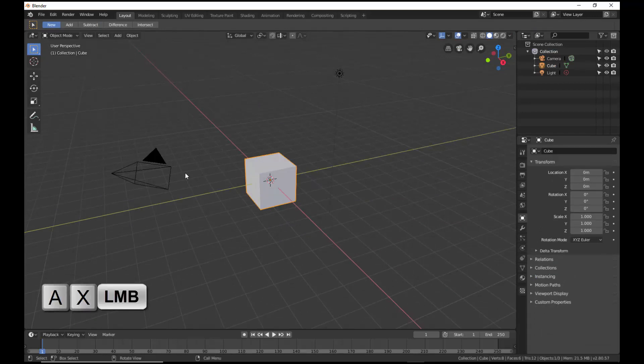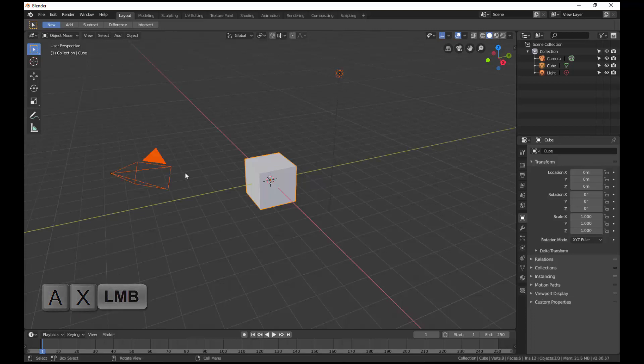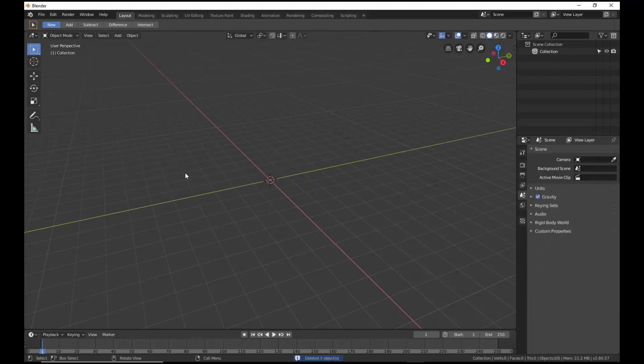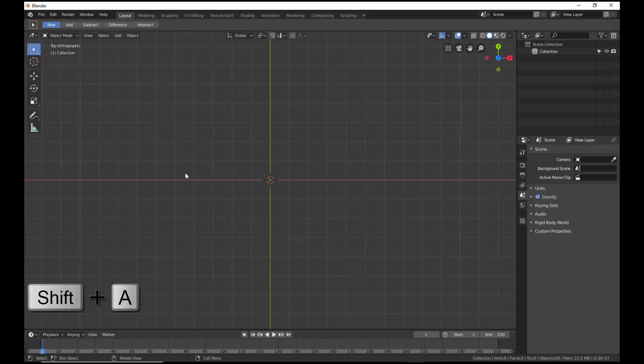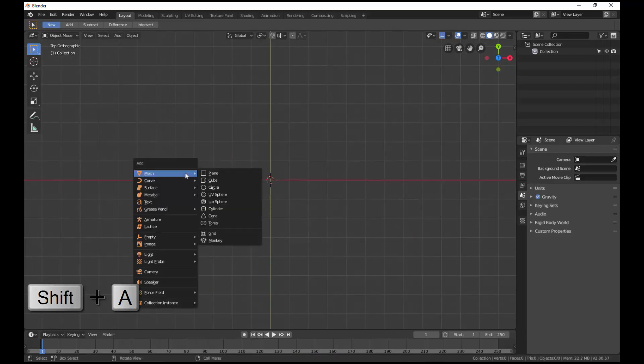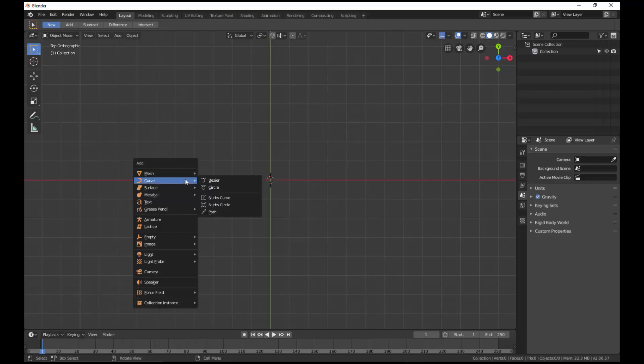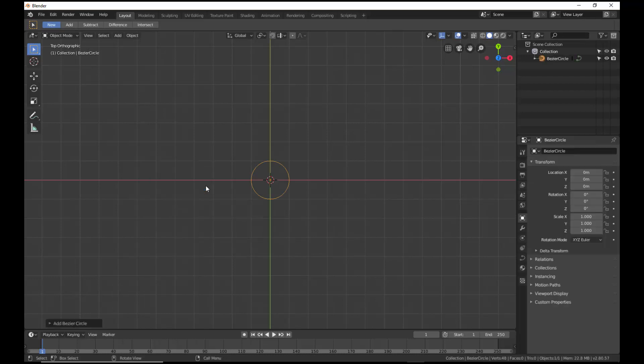Select and delete all components. Press Num key 7 to get to the top orthographic view. Bring up the Add pop-up and add a Bezier curve to the 3D viewport.